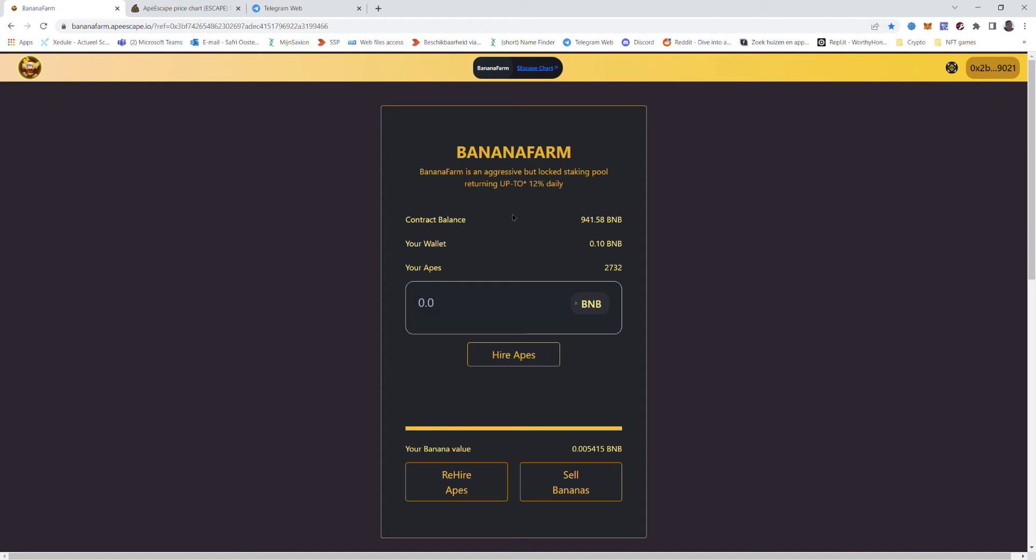I do like it. I like the concept. It's of course the same as baked beans. You hire the apes, hire the beans, whatever.